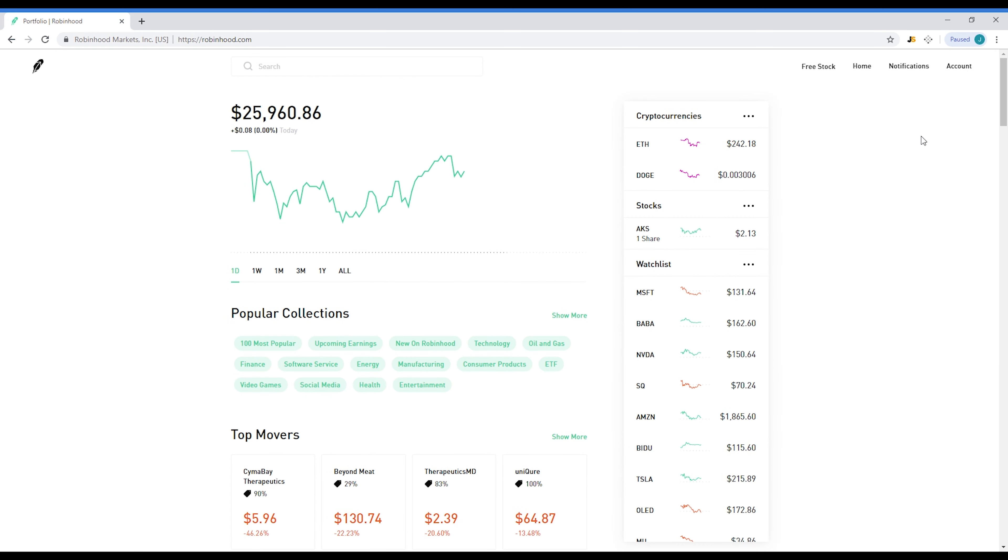I'm going to be going on the computer now to be showing you guys exactly how to sign up and how to buy stocks and sell stocks step by step. Alright guys, so after you register, you should be seeing a page very similar to this. This is the Robinhood home page.